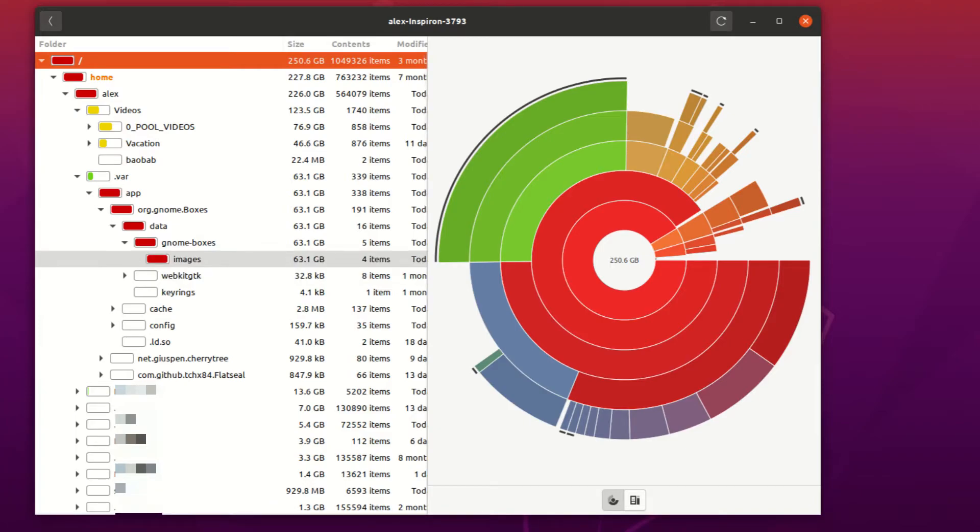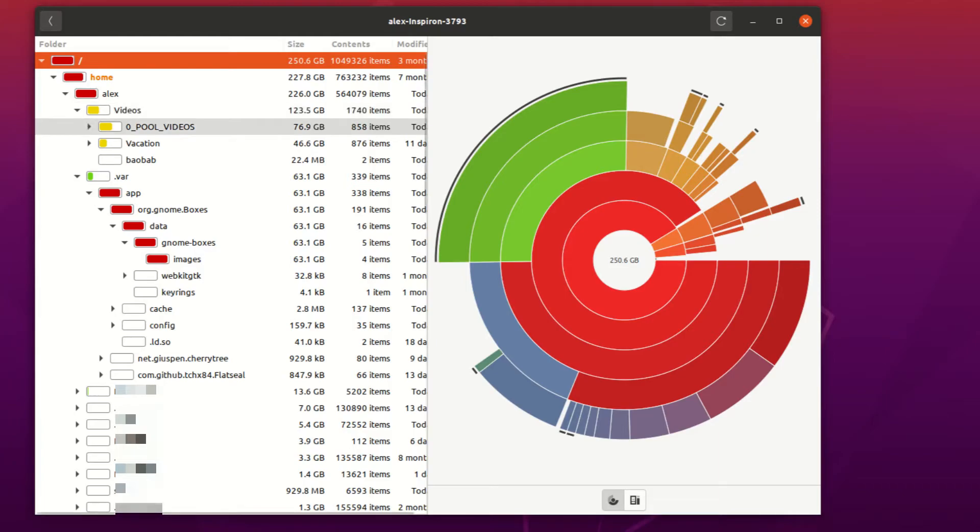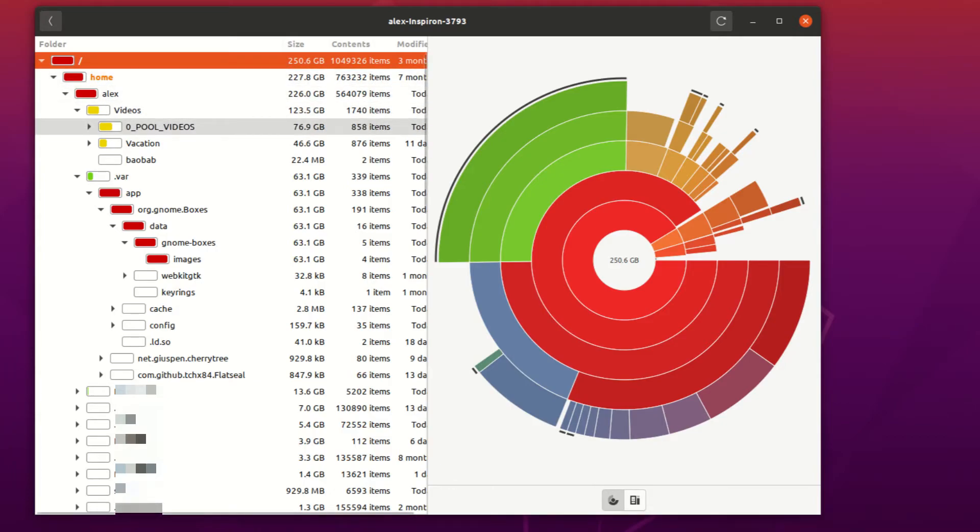So what this app can really do is it can really help you determine, instead of just saying, okay, well, I know that videos takes up a lot of space, so I'm just going to go deleting random files in there. No, it tells you specifically which directories you should get rid of, and which ones you don't necessarily need to right now. Because if you just wanted to, maybe I should just transfer these files and then delete them. So then you'd free up a lot of space. It can really help with that.